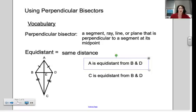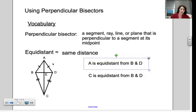We have to know the word equidistant — we're going to use it a lot. It just means the same distance: equal and distant, equidistant. And we need to be able to recognize equidistance when we have a pair of congruent segments.